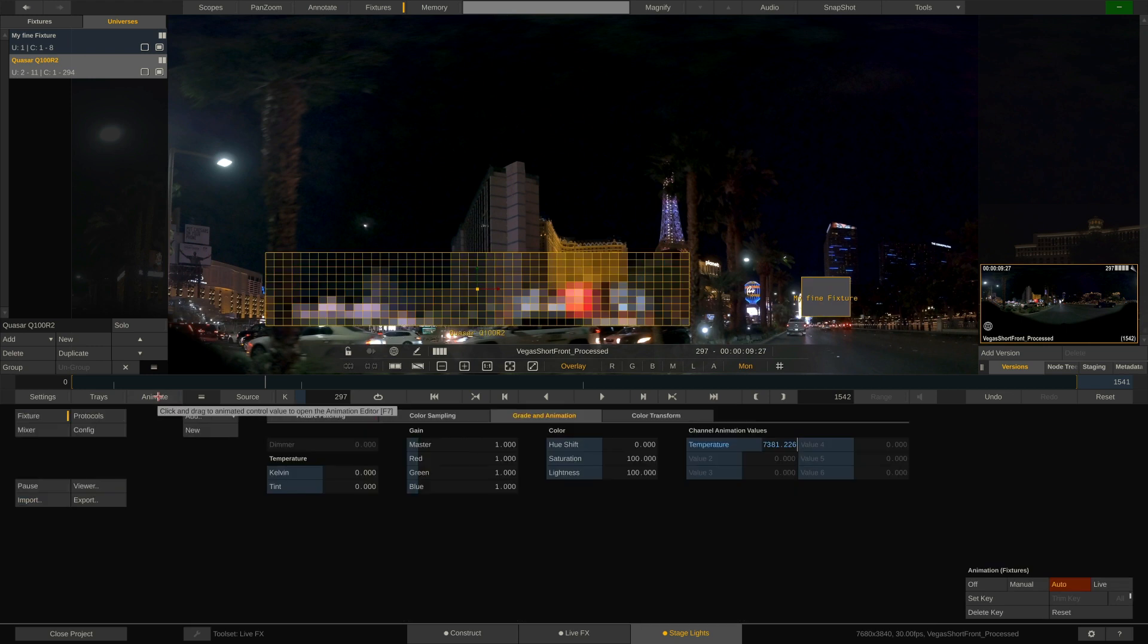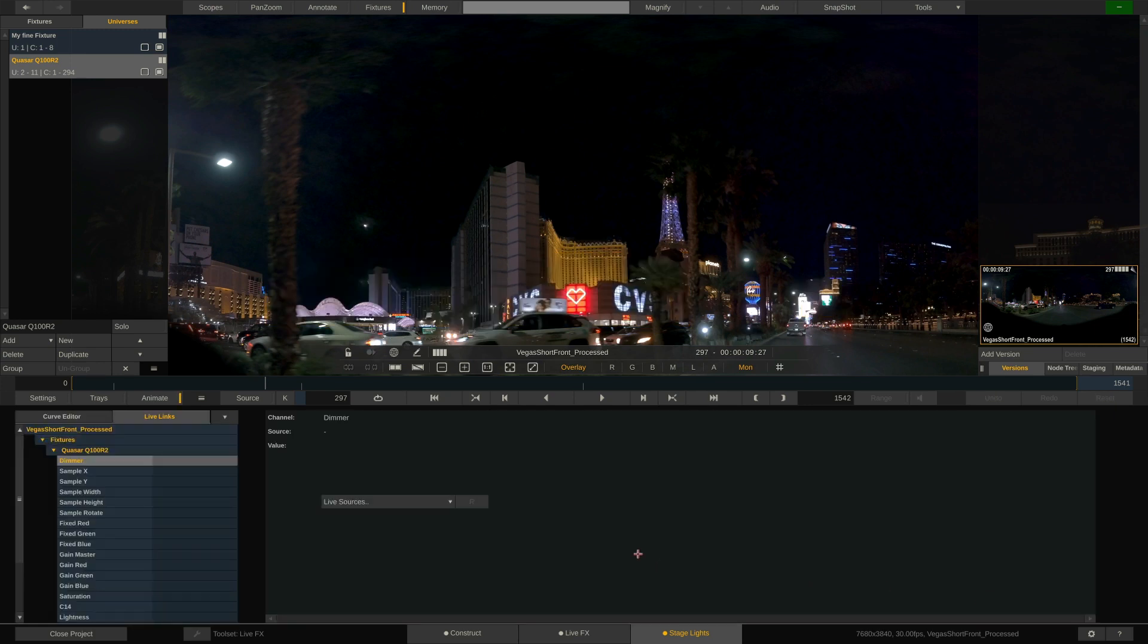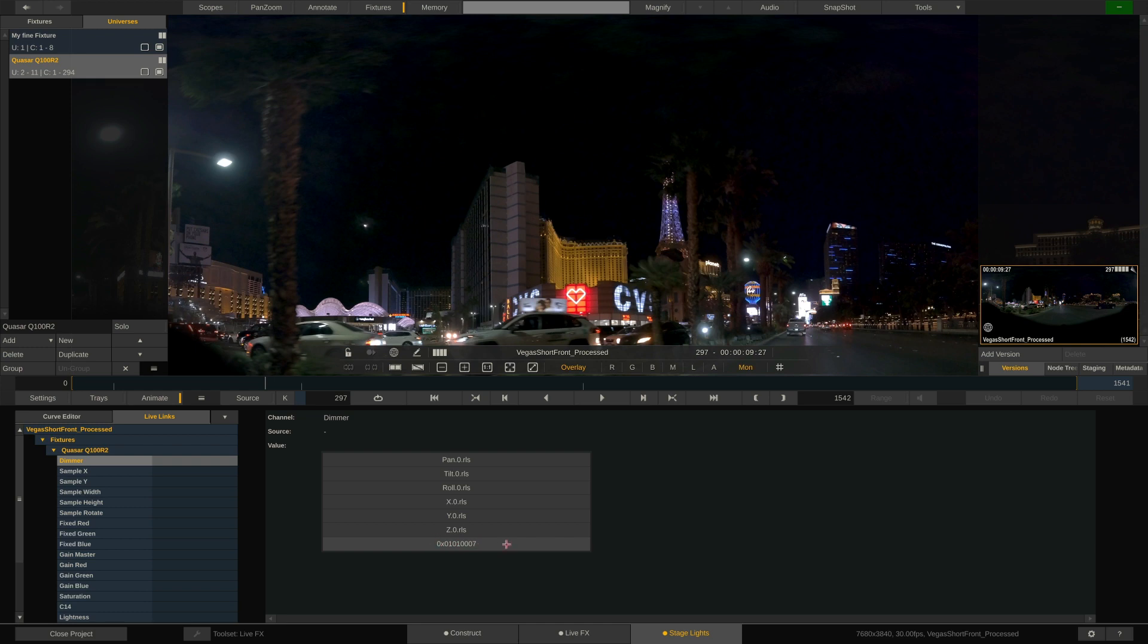Of course, we can also animate other parameters like the RGB gains, saturation and more. We can also live link any of these parameters using the live option over here and link it to any incoming live link, like for instance the OSC URL from earlier in this video. This, however, is for another tutorial.